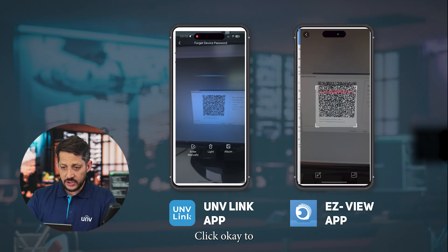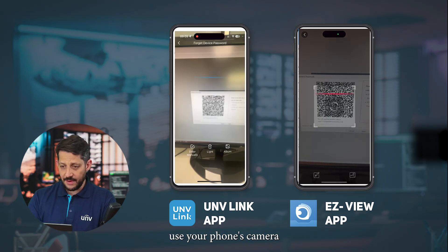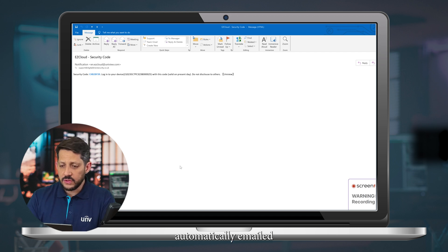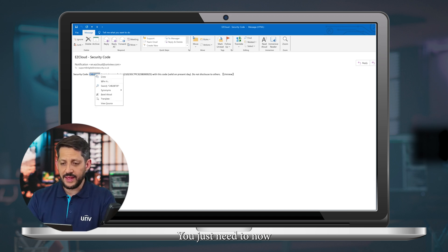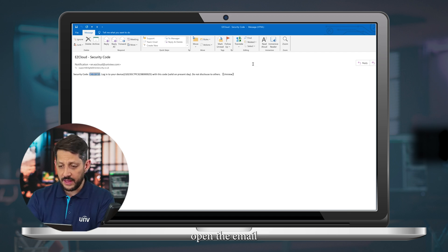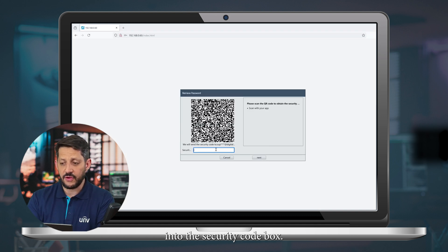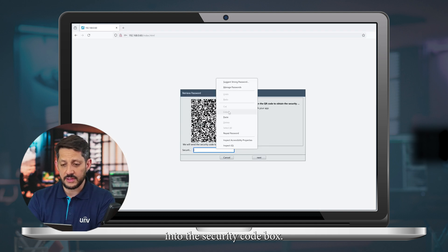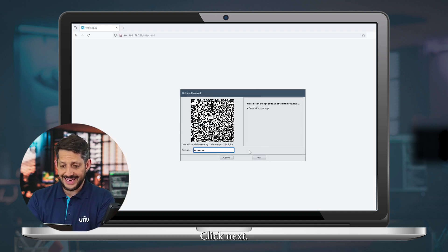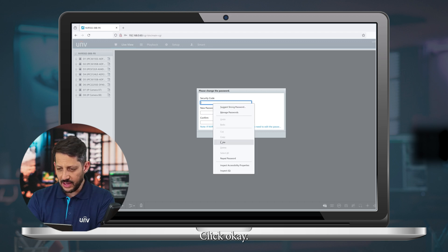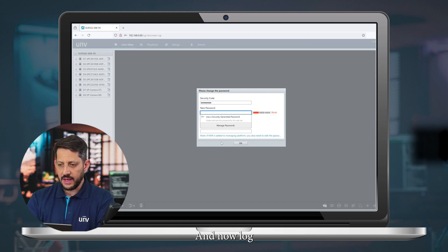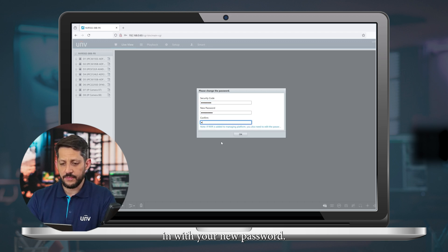Click OK to use your phone's camera and scan the QR code. This will automatically email the email address you have on file. Open the email, copy the code into the security code box, click Next, change your password, click OK, and log in with your new password.